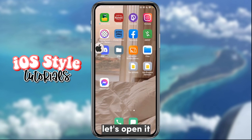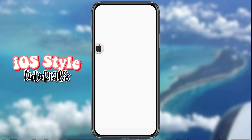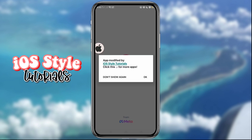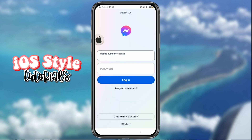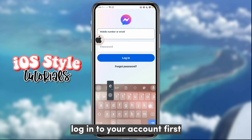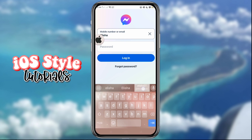Let's open it. Log in to your account first.